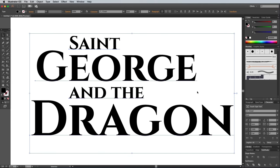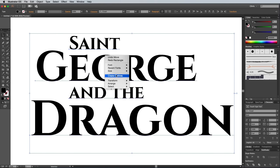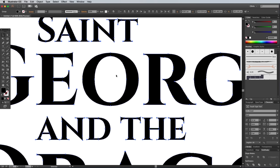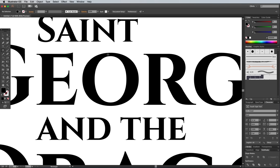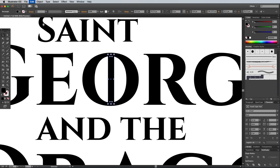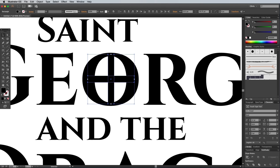To make the text easier to work with, select all the elements, then right click and select Create Outlines. There's a great opportunity to add a cross in the centre of the letter O in George to depict the St George's cross. Draw a thin rectangle with a black fill and no stroke, then copy and paste in front a duplicate. Rotate this duplicate by 90 degrees, then select them both and hit the Unite button from the Pathfinder panel to merge them into one shape.